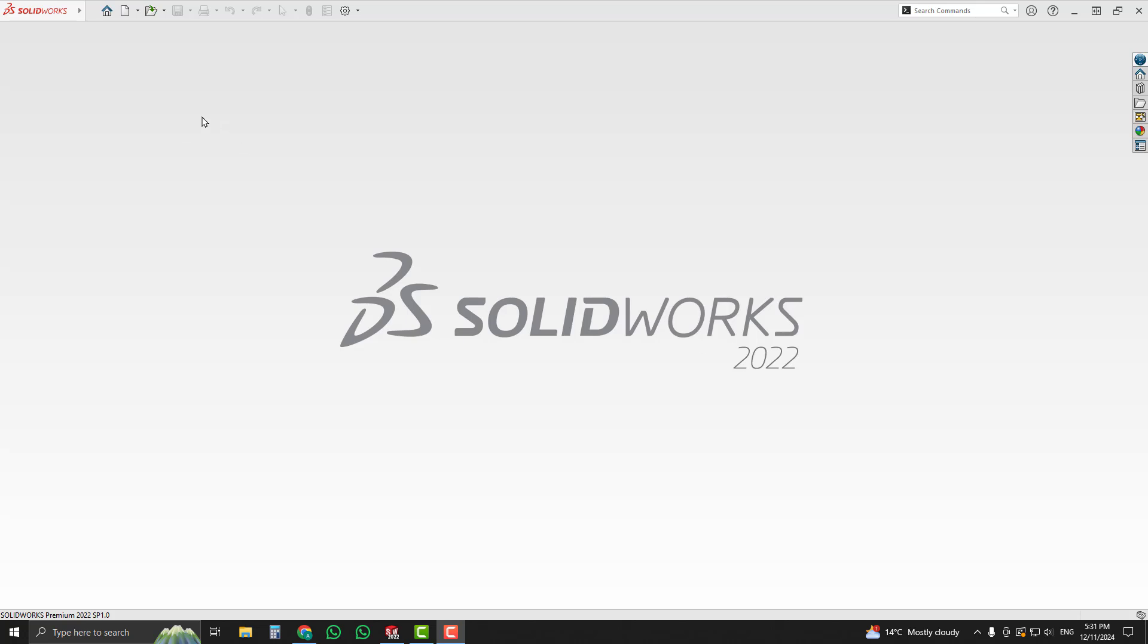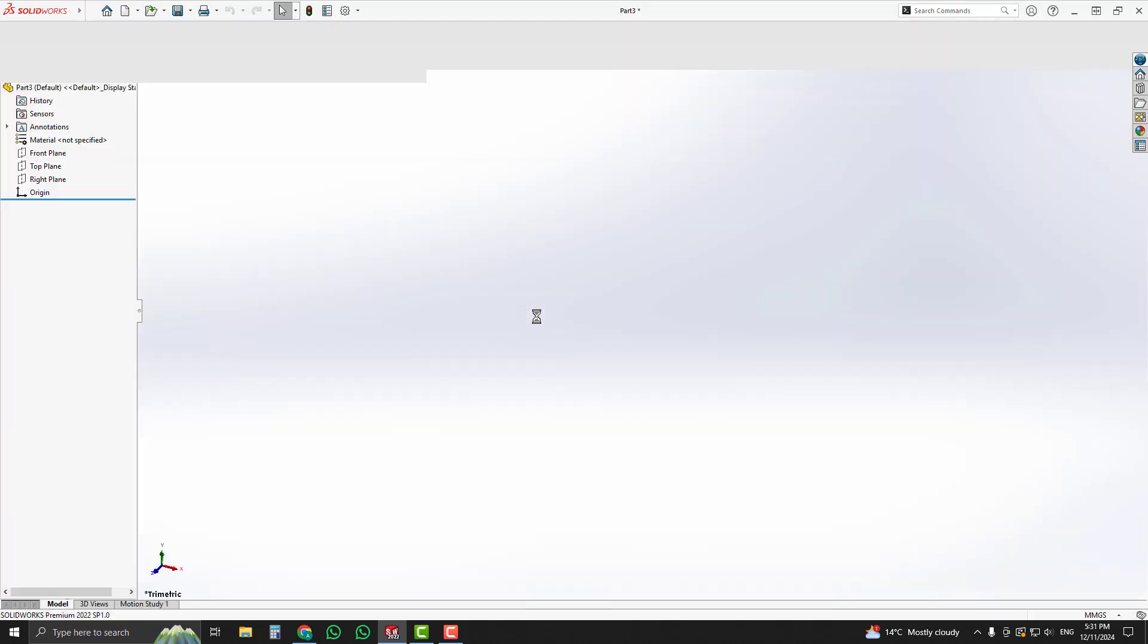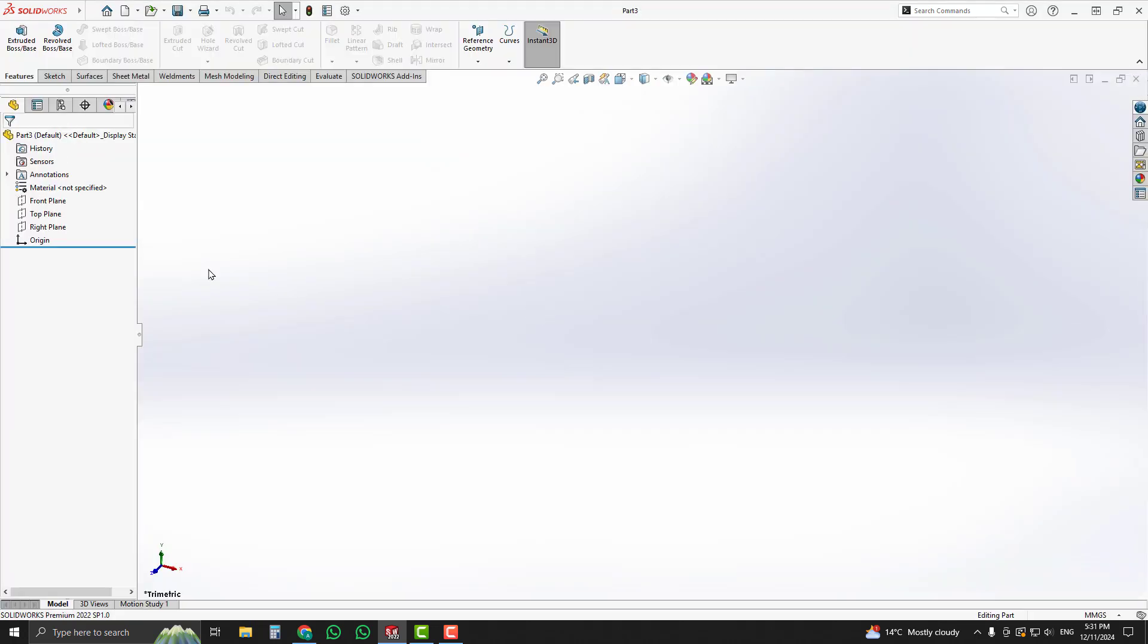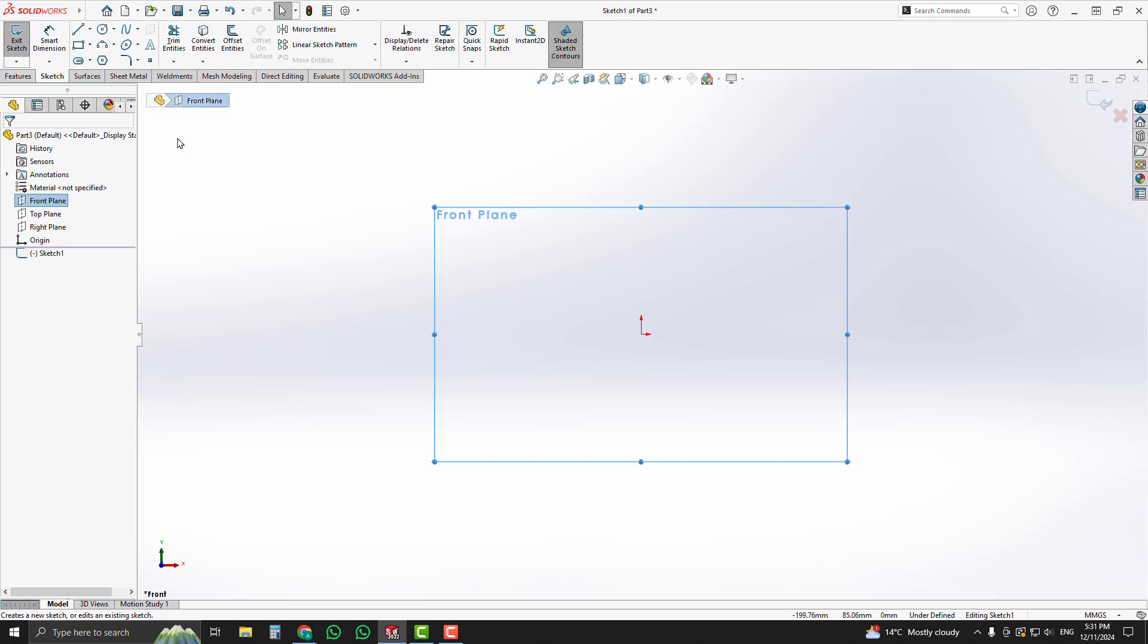In this lecture we will learn how we can make a sphere in SOLIDWORKS. First of all, create a new file in SOLIDWORKS for part modeling and choose a front plane for sketching.